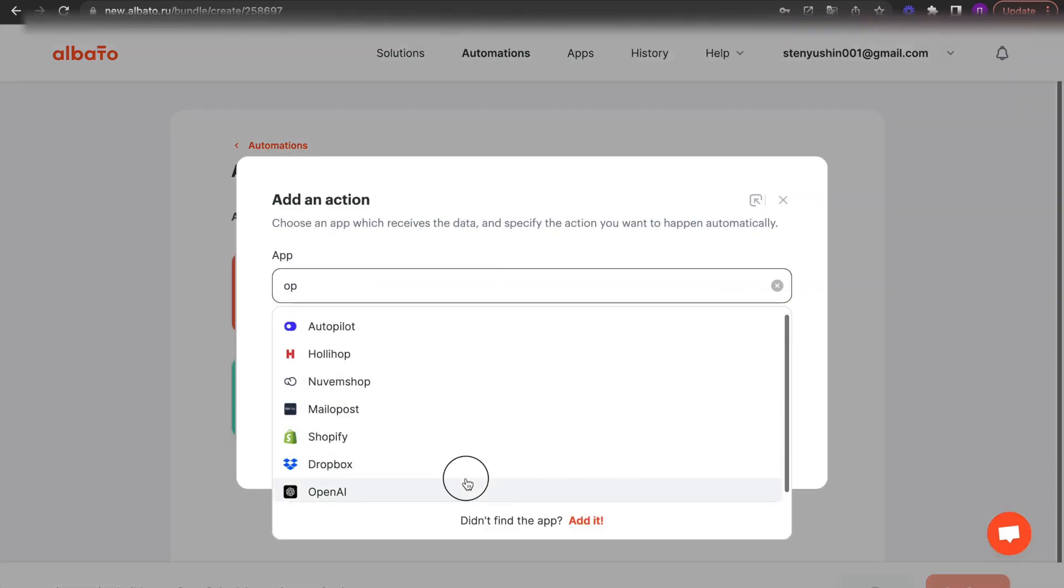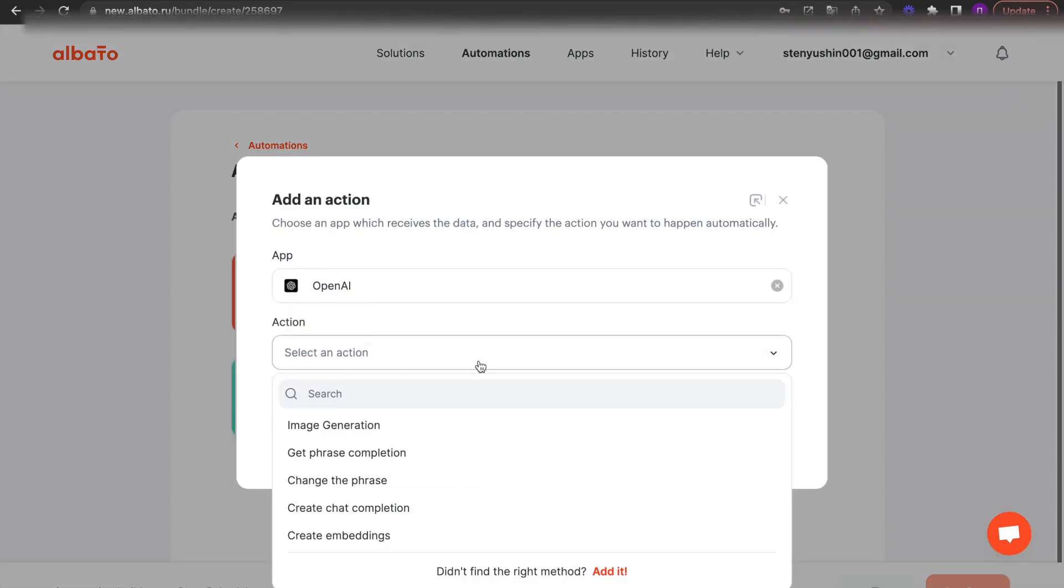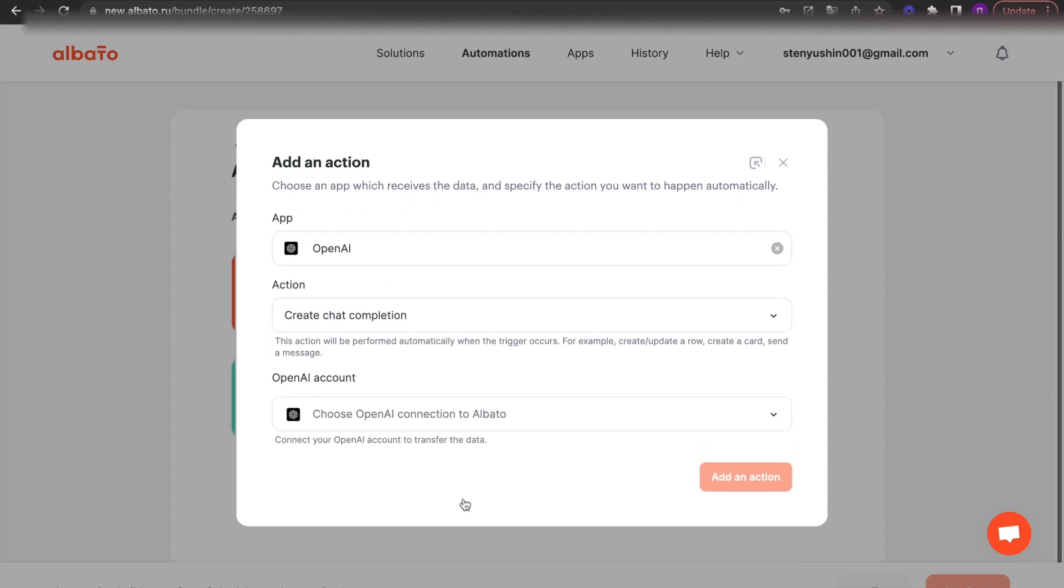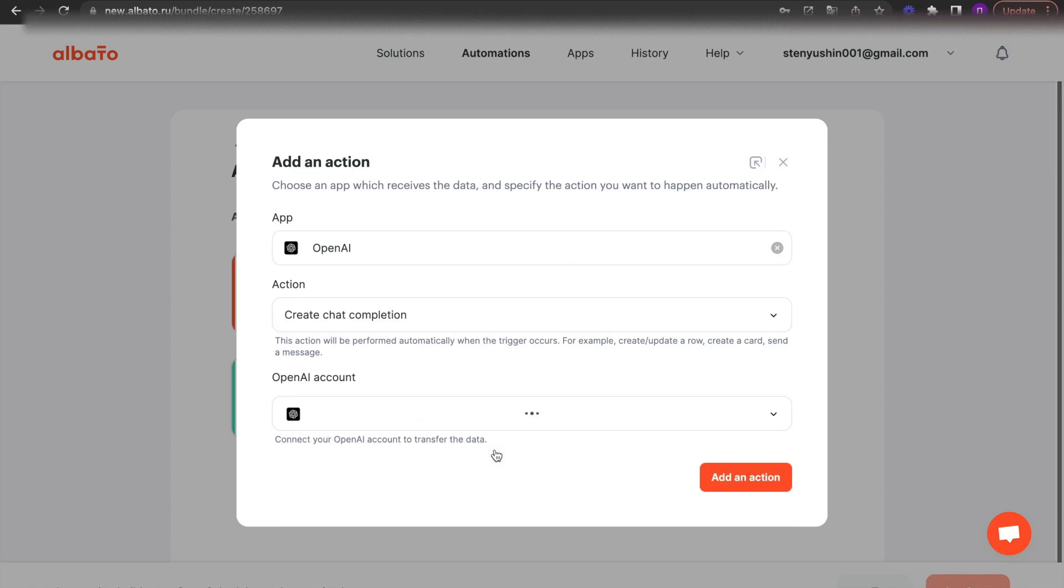The next step is to choose an action. Choose OpenAI and the Create Chat Completion action.